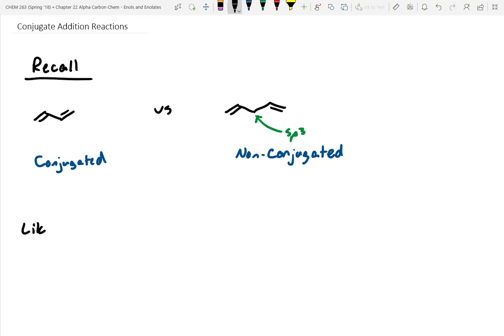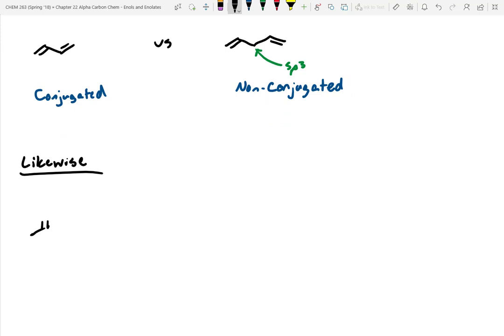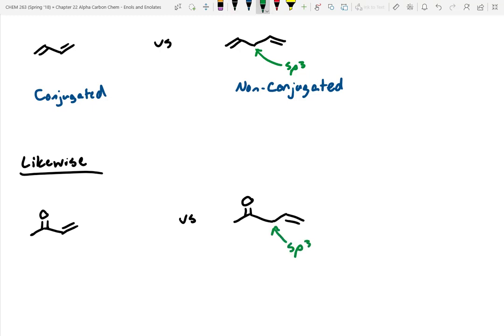Let's compare what a conjugated system looks like when we have carbonyls. Just like before, we have to have alternating double-single bonds. However, one of the double bonds is now in a carbonyl system — so it could be a double bond to an oxygen in an aldehyde, or a ketone, or an ester. This is still conjugated. We can compare this to a non-conjugated system, where again we have some sort of sp3 spacer. So this one would be formally classified as non-conjugated.